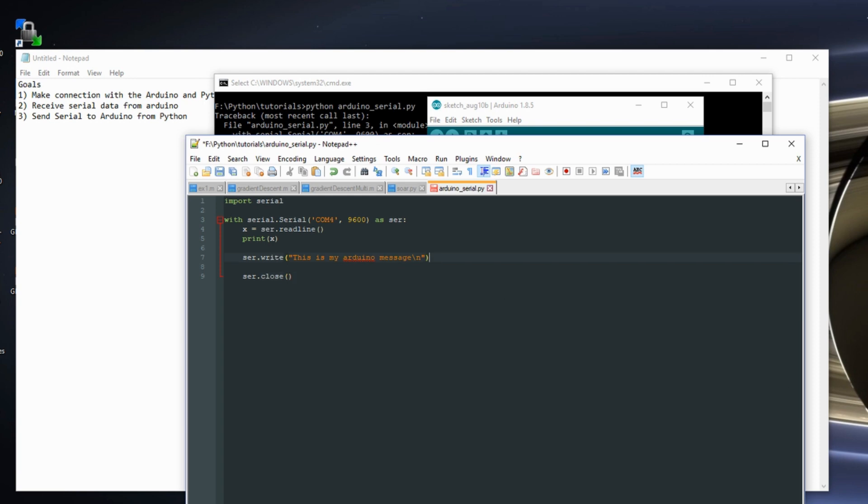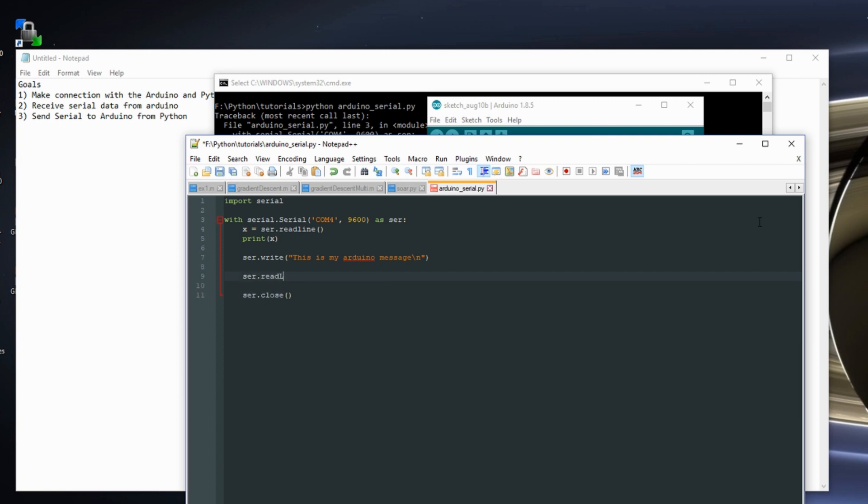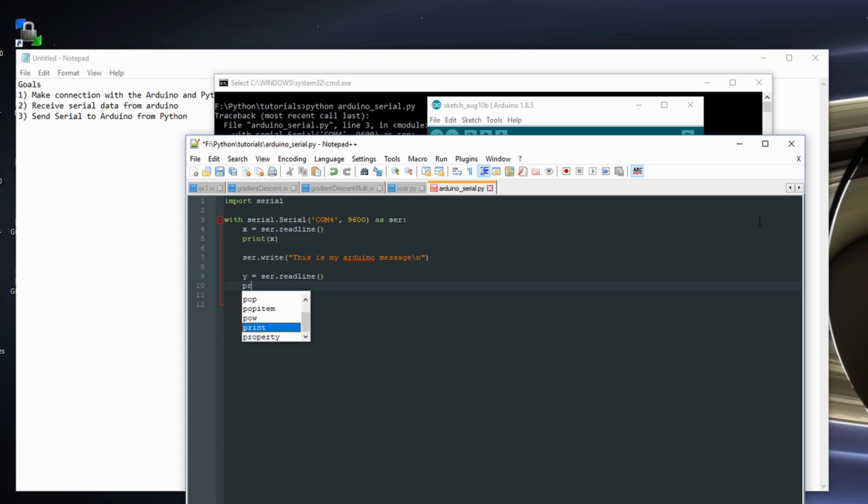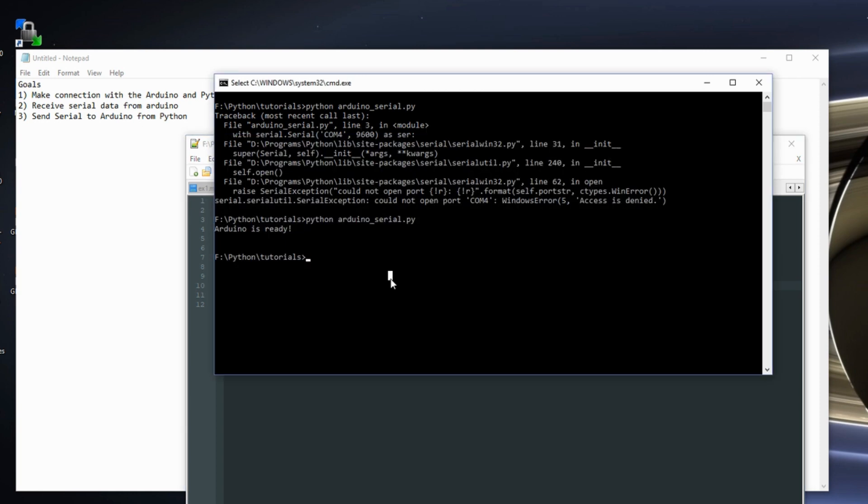So once I send the Arduino that message, I want to read back the reply. So just serial.readline. Say y is equal to serial.readline. And then let's print y. Save it. Let's run it.